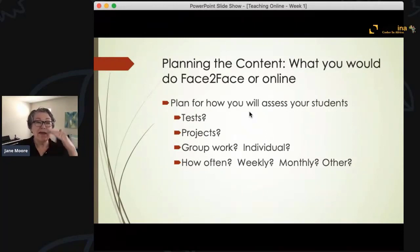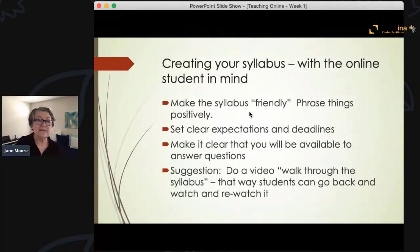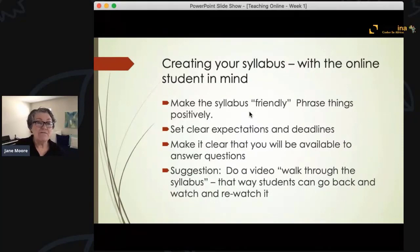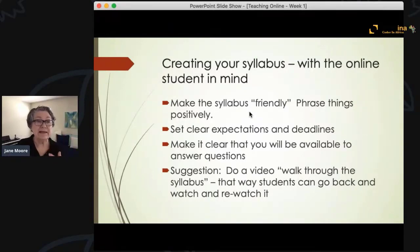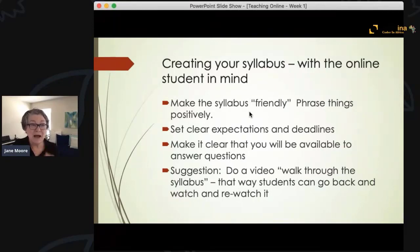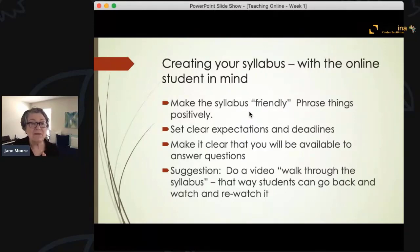I'm a firm believer in having all that spelled out for students as clearly as possible. With that in mind, you create your syllabus with your online student in mind. It's so important to make your syllabus friendly and phrase things positively. So often we see syllabi that tell students what will happen if they do things wrong, and it gives students a real negative impression. I put up Tulane University's accessible syllabus, which really changed my whole approach to writing syllabi.